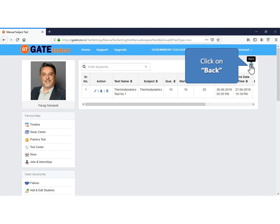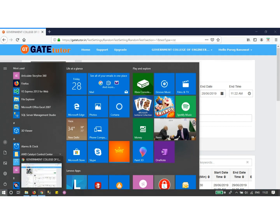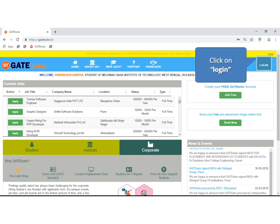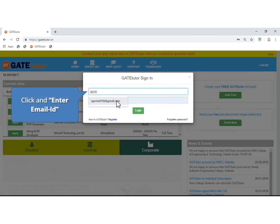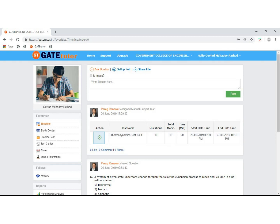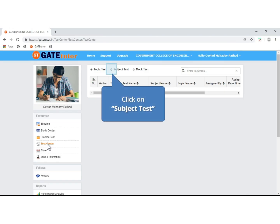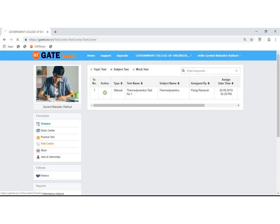You can see your test here. Now we will log in with a student's account to see the assigned test on the student's timeline. Click on Login, enter the student's email ID and password, and click Login. You are now on the student's timeline. The assigned test appears on the timeline as well as in the Test Center. A green play button means you can attempt the test now; a purple button means the start date has not yet arrived; a red button means the test has expired. Click on Test Center and then Subject Test to see the test there as well.